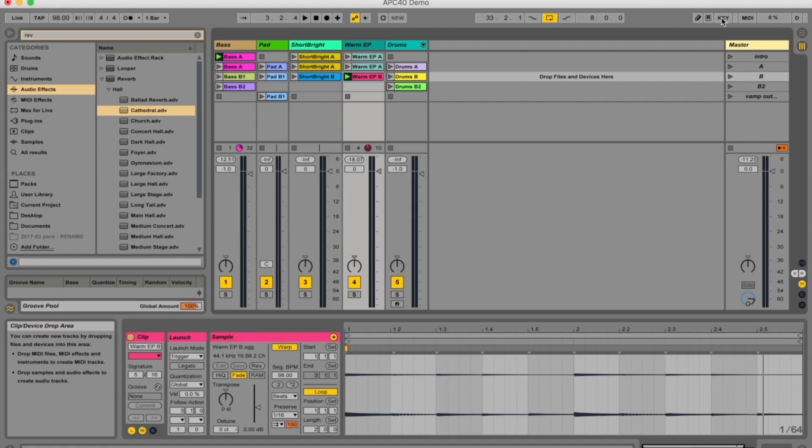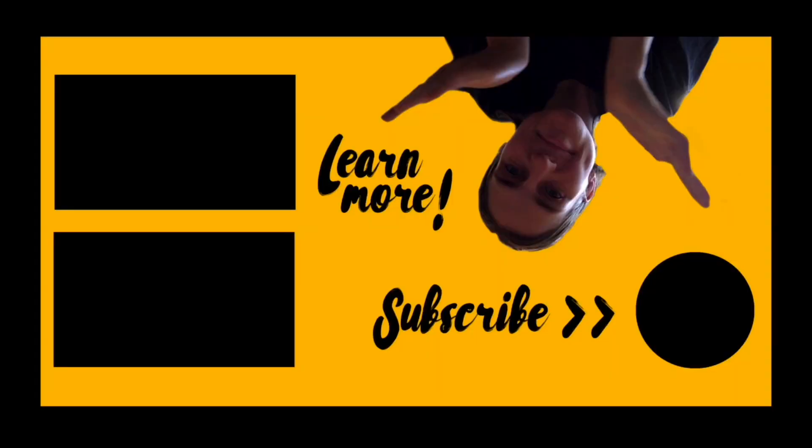So that's how you use your computer keyboard — like you would a Push — to trigger different clips and scenes in Ableton Live. Thanks for watching, I hope you learned something new. If you have any questions or comments, please leave them below and I'll get back to you. And as always, have fun learning and I will see you soon.